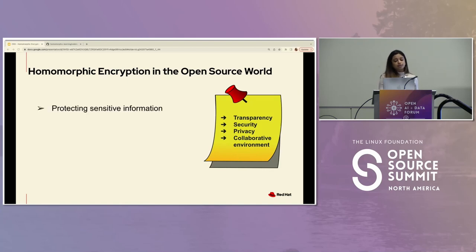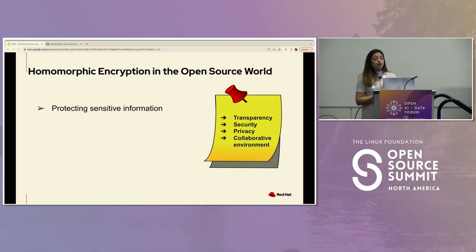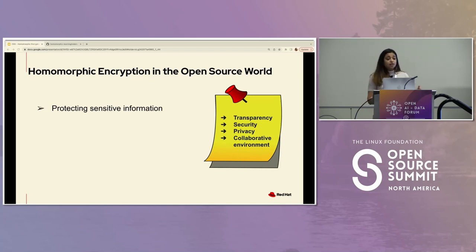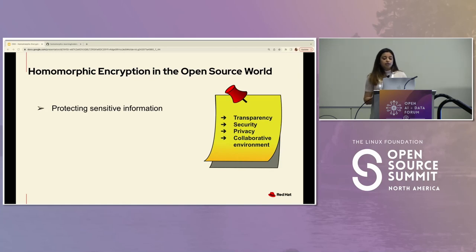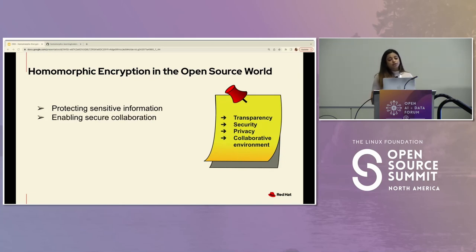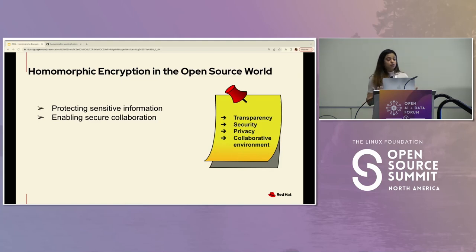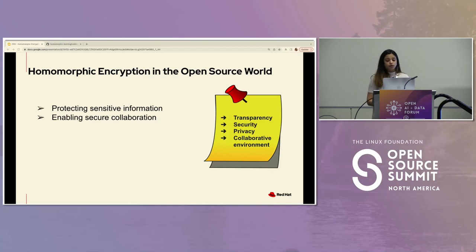Some of the use cases: starting with protecting sensitive information — open source communities oftentimes have sensitive information such as user data, passwords, or financial transactions. Homomorphic encryption can be used to encrypt this data, protecting it from unauthorized access, while still allowing authorized parties to perform computations on it. For secure collaboration, open source projects often involve multiple parties — oftentimes competitors — including developers, contributors, and users. Homomorphic encryption allows them to securely share data and code between these parties without revealing any sensitive information, while they all continue to work together on the same project.